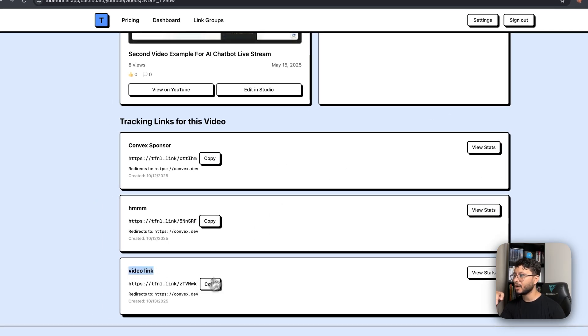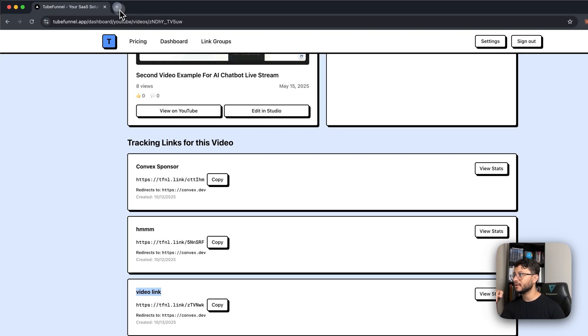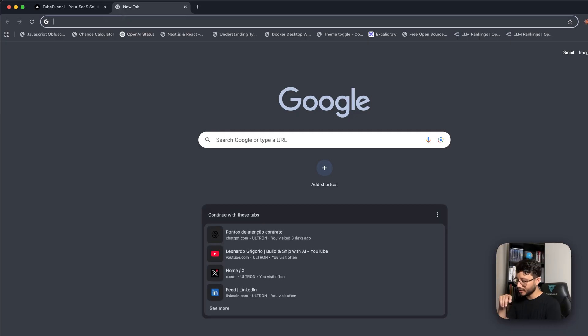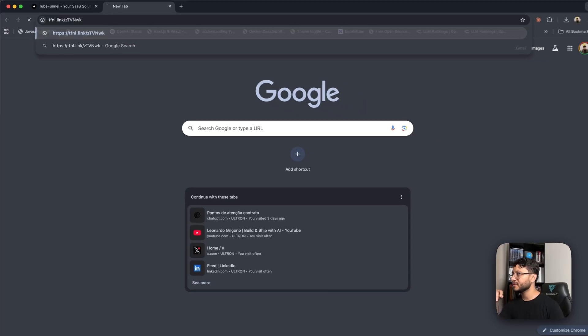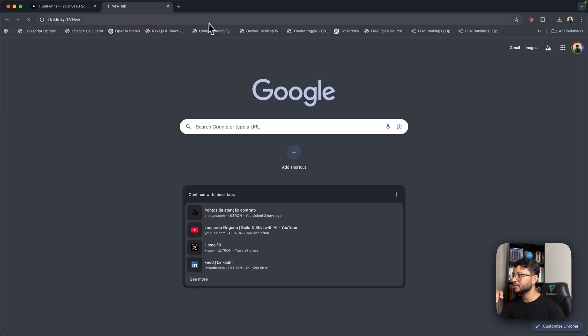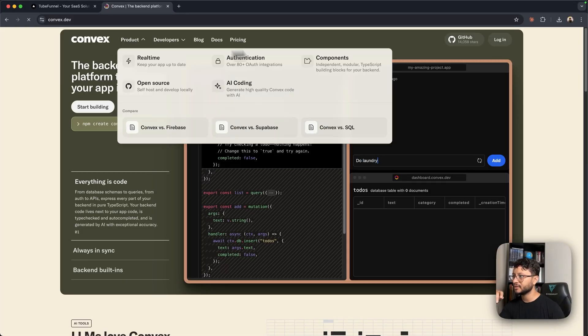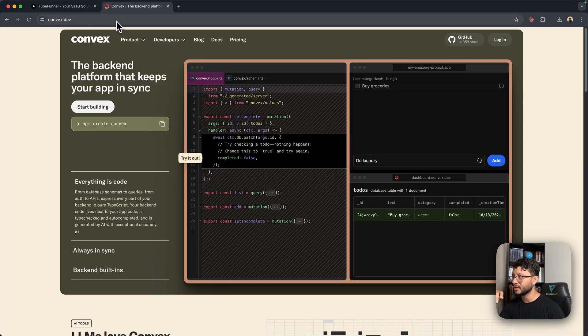As soon as I click on copy, I can then open another tab, place in that link, hit enter, and be redirected over to Convex.dev.